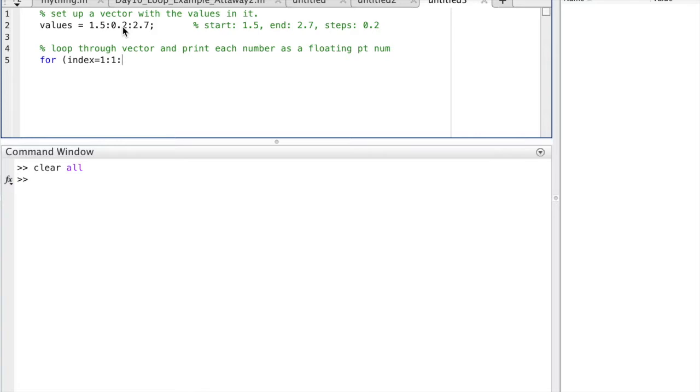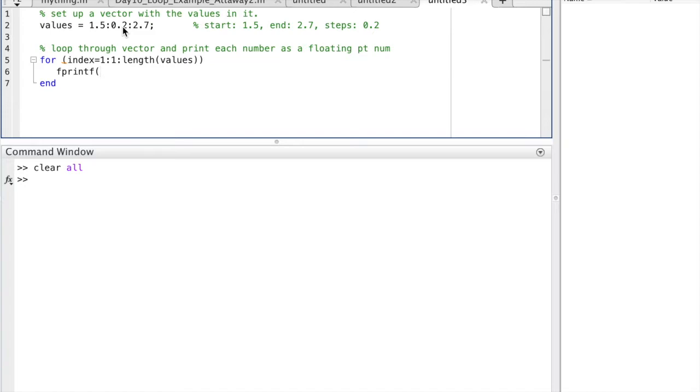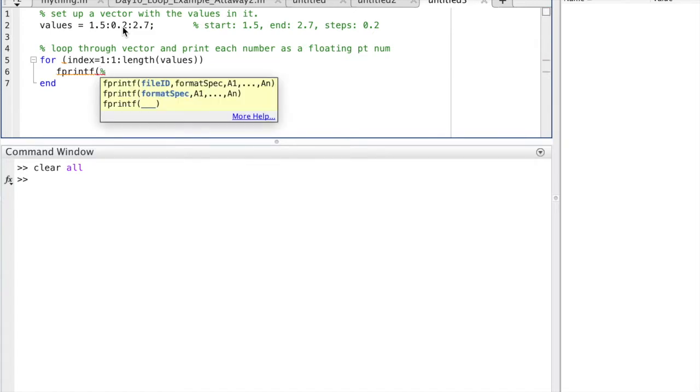I create an index variable called index that will count all the times I need to display a number. It starts at 1, increments in 1, and ends at the corresponding position of the last value in values, the vector or list of values called values.